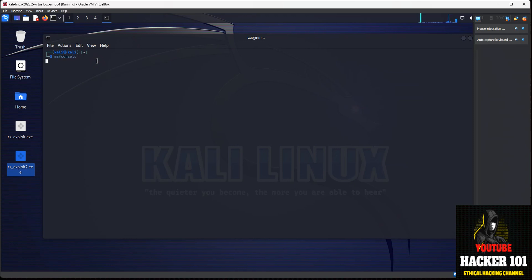We'll give that a couple of seconds to load up and start the Metasploit framework for us. And what I'm going to do is go ahead and just copy a command over, and then I'll explain the command and what it means.